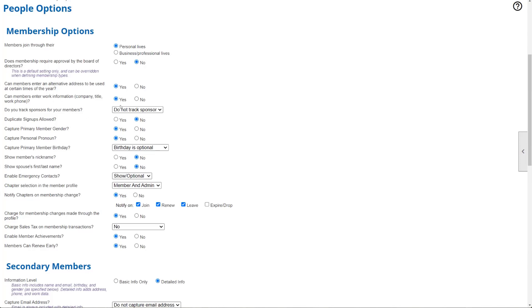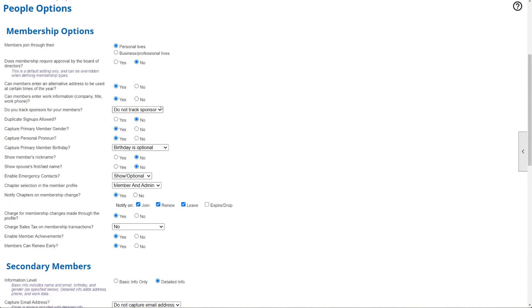Next, are we tracking sponsors? Sponsorship is something you can track through reporting, and there is a specific field within the member profile that allows the member to input sponsorship information. If you are tracking it — whether optional or required — it will be turned on for every single member type and every single member profile. Keep in mind, if you are tracking, it's either going to be optional for everyone or not at all.